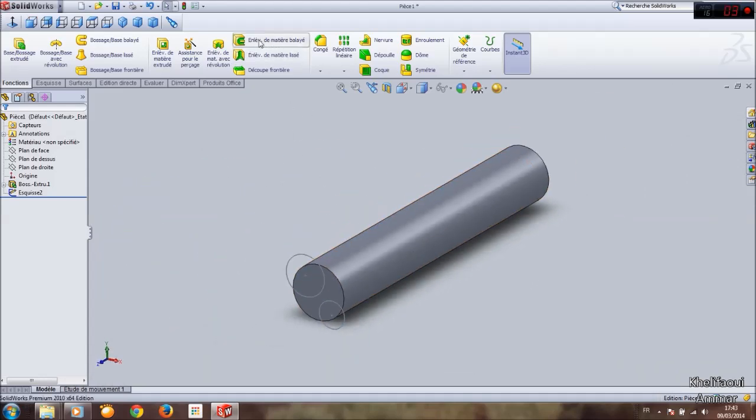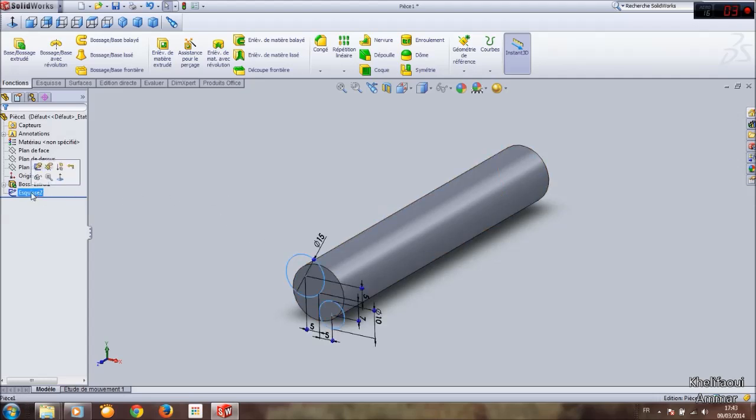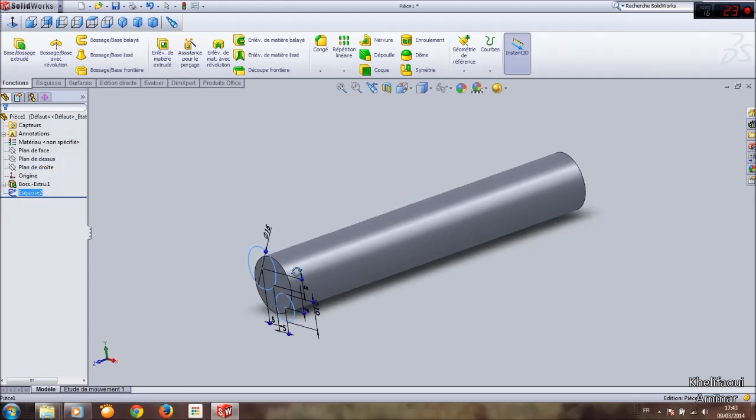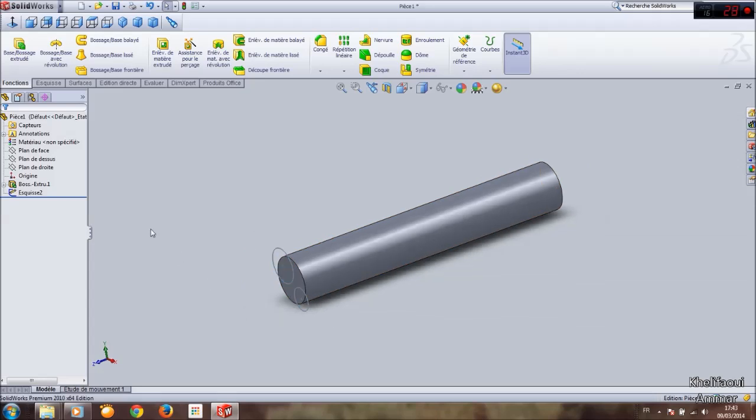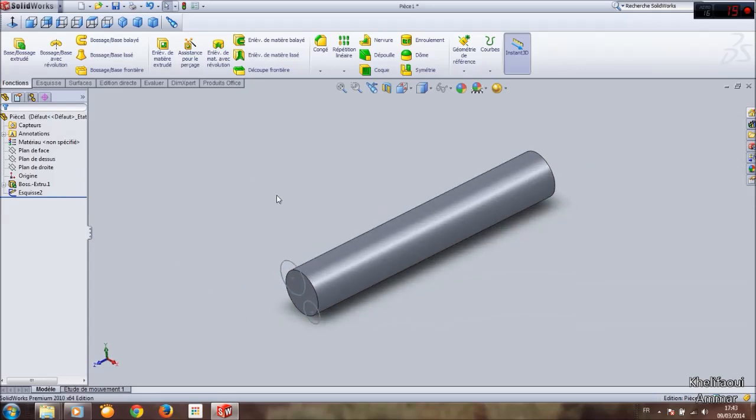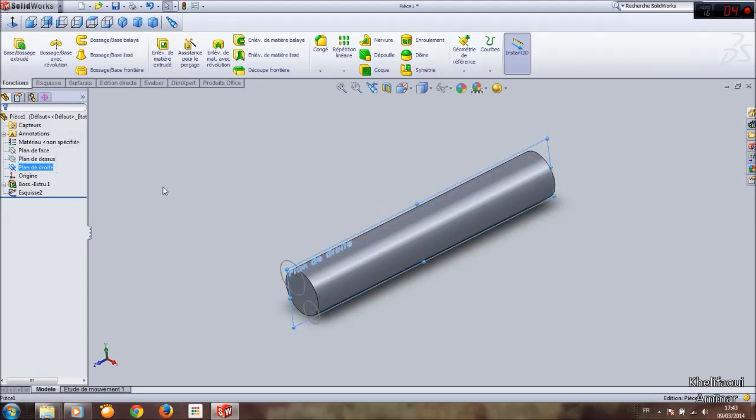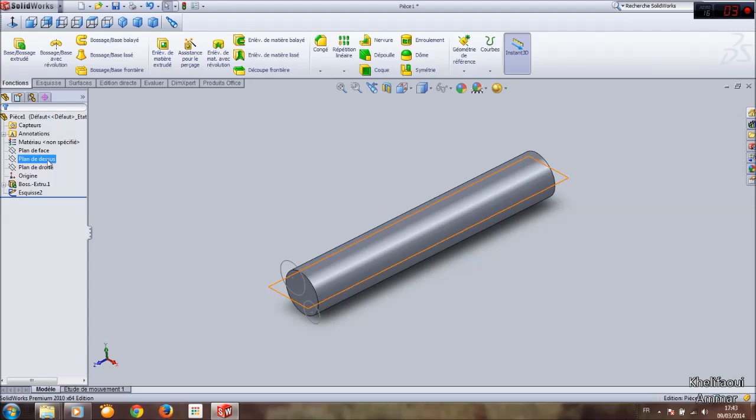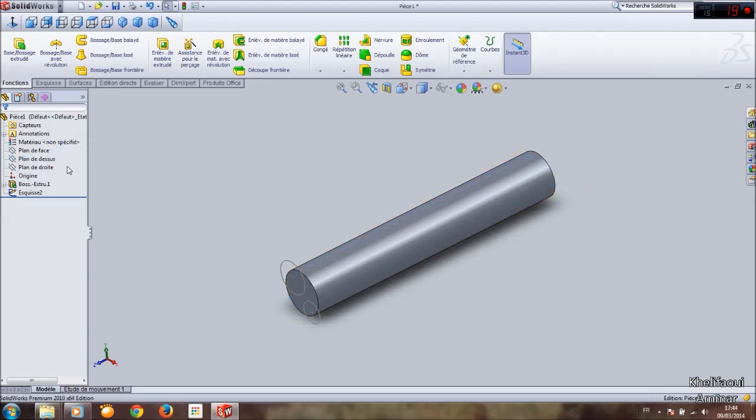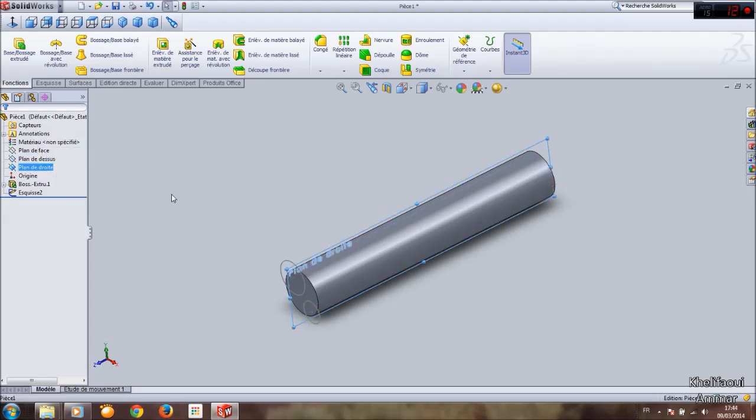When you want to use this function, you must use two sketches. One sketch is the profile, and use next sketch which is the target.